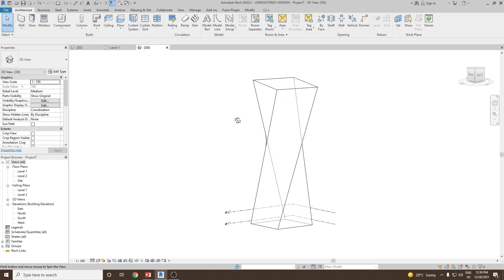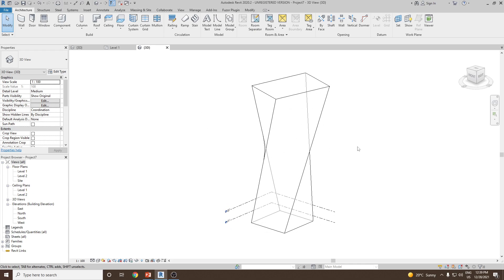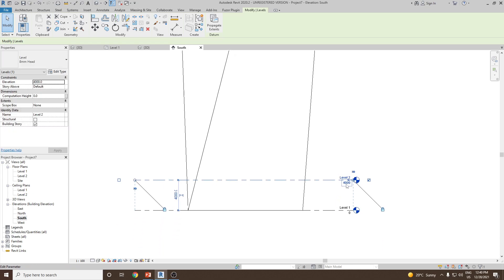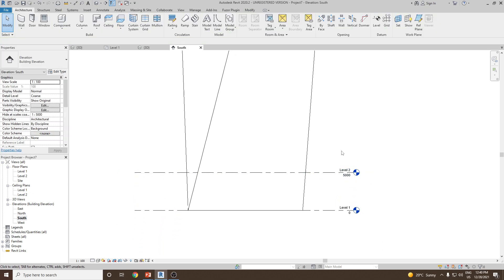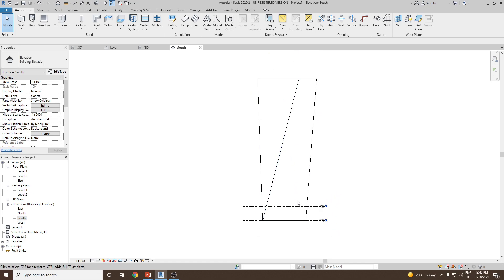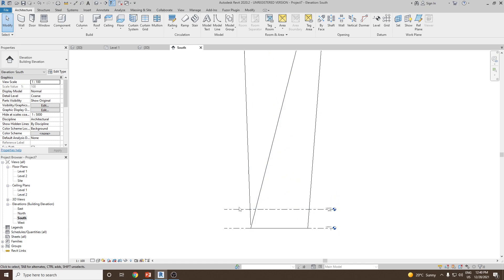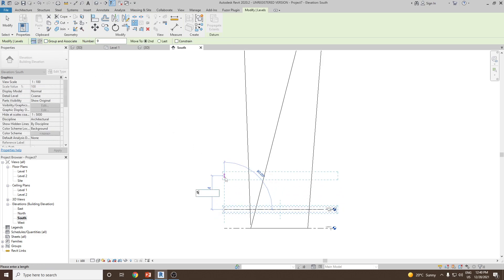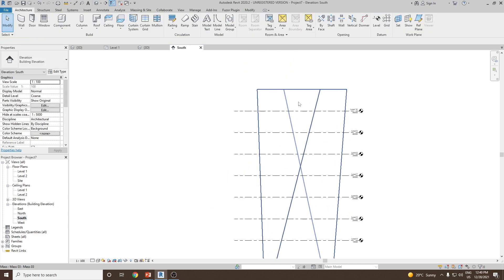Now you can see the conceptual mass has been added to the project environment. Next I would like to add some floors to it, but first I need to add some levels. We can go to elevation view — let's go to the south elevation. There are already two levels present. Let's set the first at 5000. I would like to create 10 levels at a height of five meters each, so let's select one of the levels and use array. We need to create nine more levels — don't group and associate — select the first point, give it 5000 and press Enter. Now you can see 10 levels have been added.